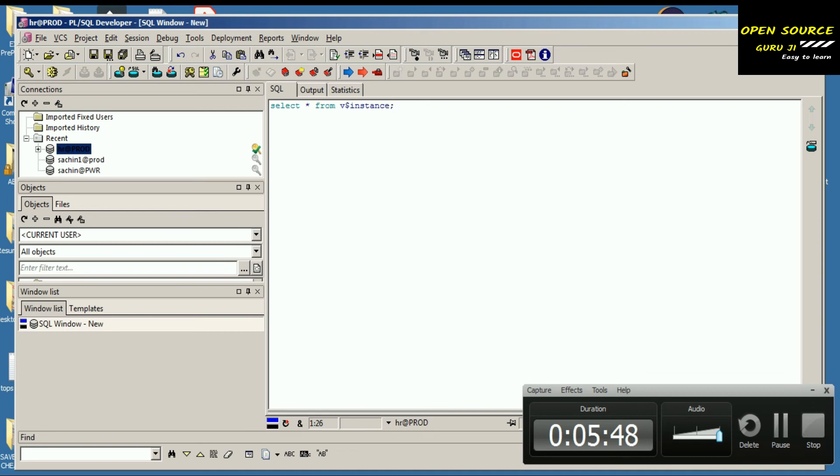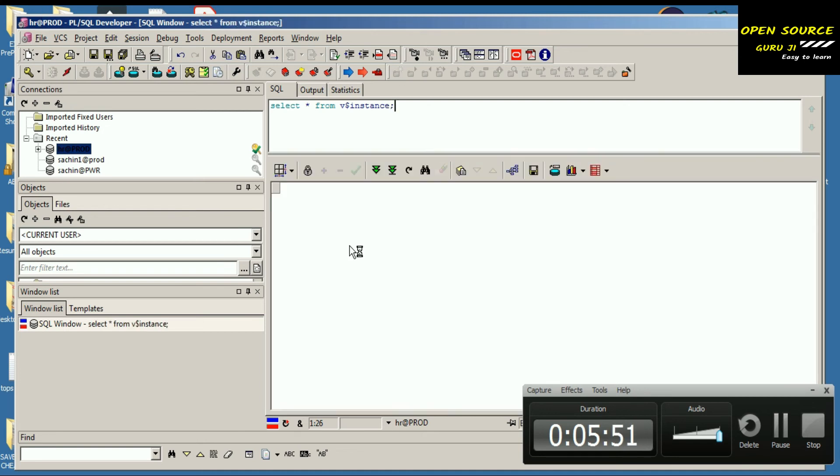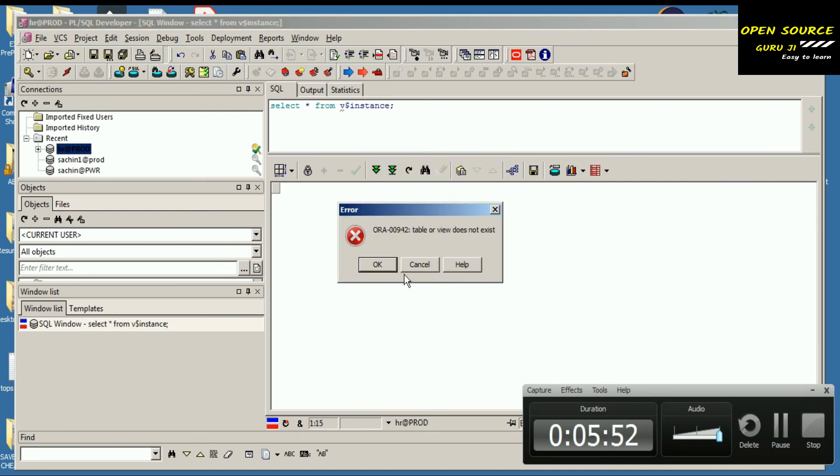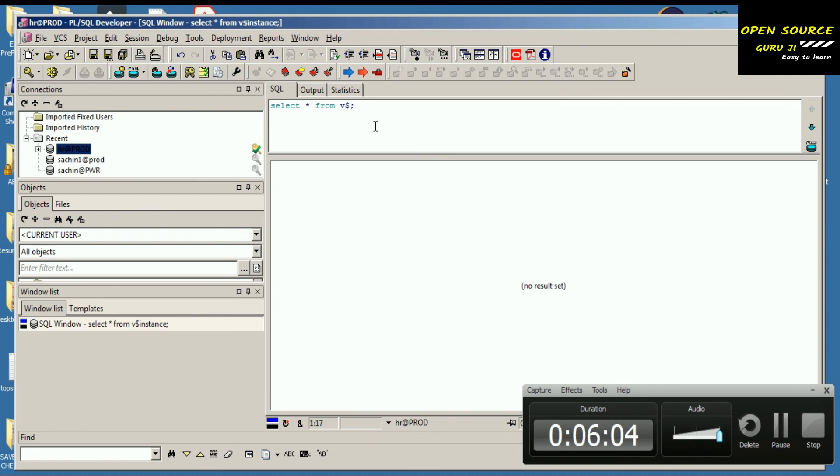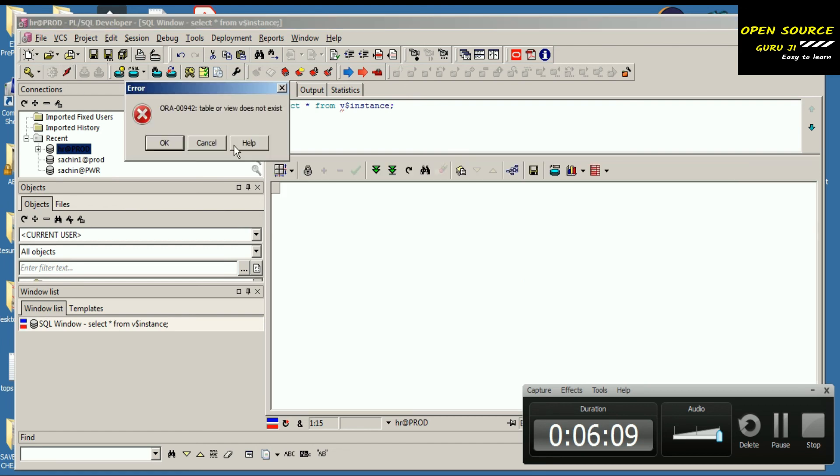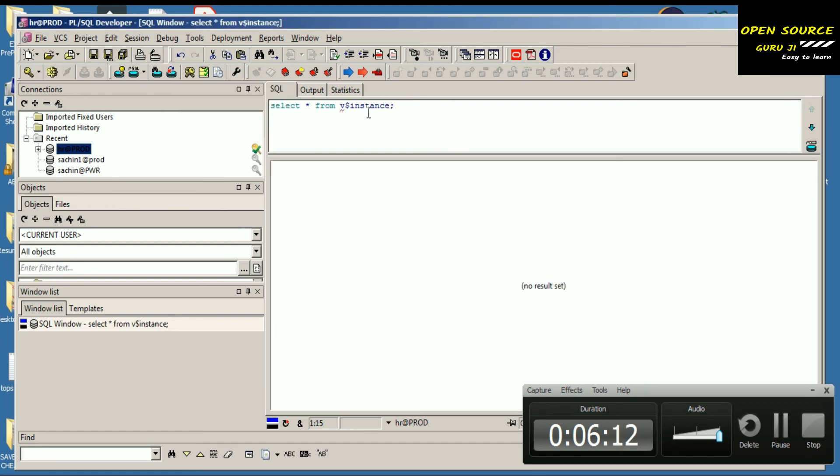Let's go to the SQL window and select star from v$instance. We're going to find what instance we can see. Actually, this table we don't have access to, I think.